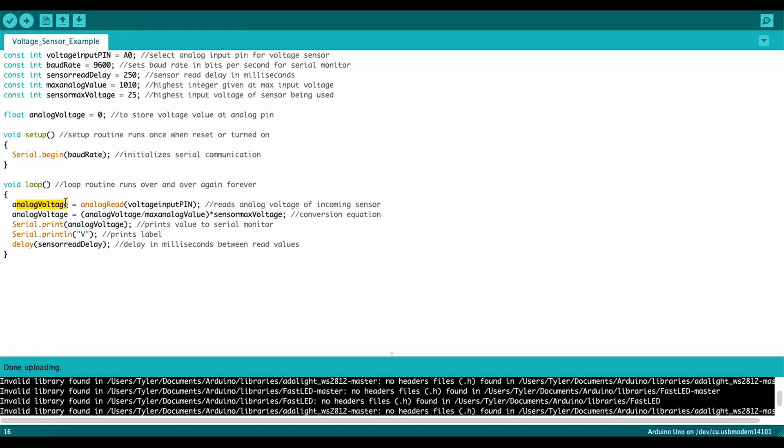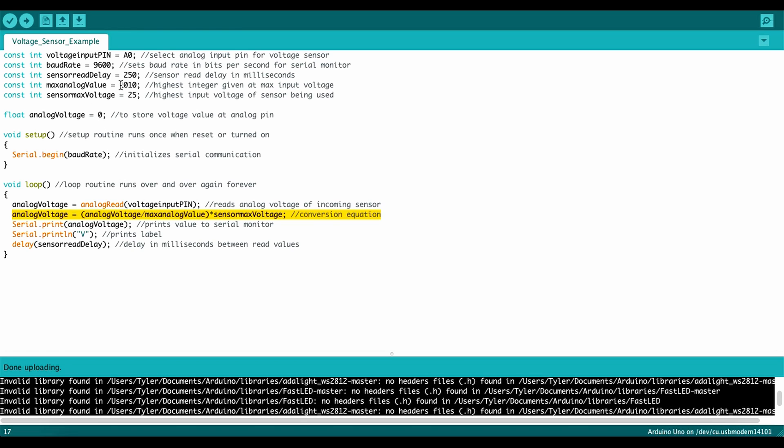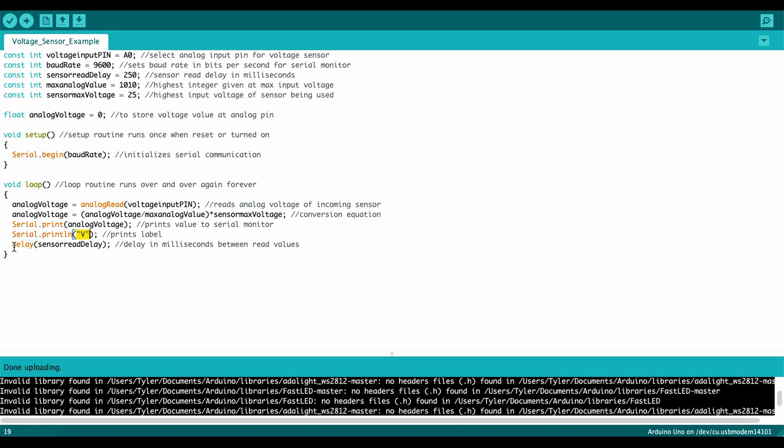Analog voltage. So I'm going to be reading analog read from A0 pin, and then I'm going to take that and use it with this conversion equation to take that analog value and then convert it to a voltage. I'll explain on the notepad in a second, but this is your incoming analog voltage, whatever that value is, divided by the maximum analog value. So maximum analog value, that's 1010 up here, and then I'm going to be multiplying that whole equation by sensor max voltage, which is 25, and then that'll output a value that's in voltage between 0 and 25. And then I'm going to print that value to the serial monitor, and then put a label right after it that's volts, and then do my delay.